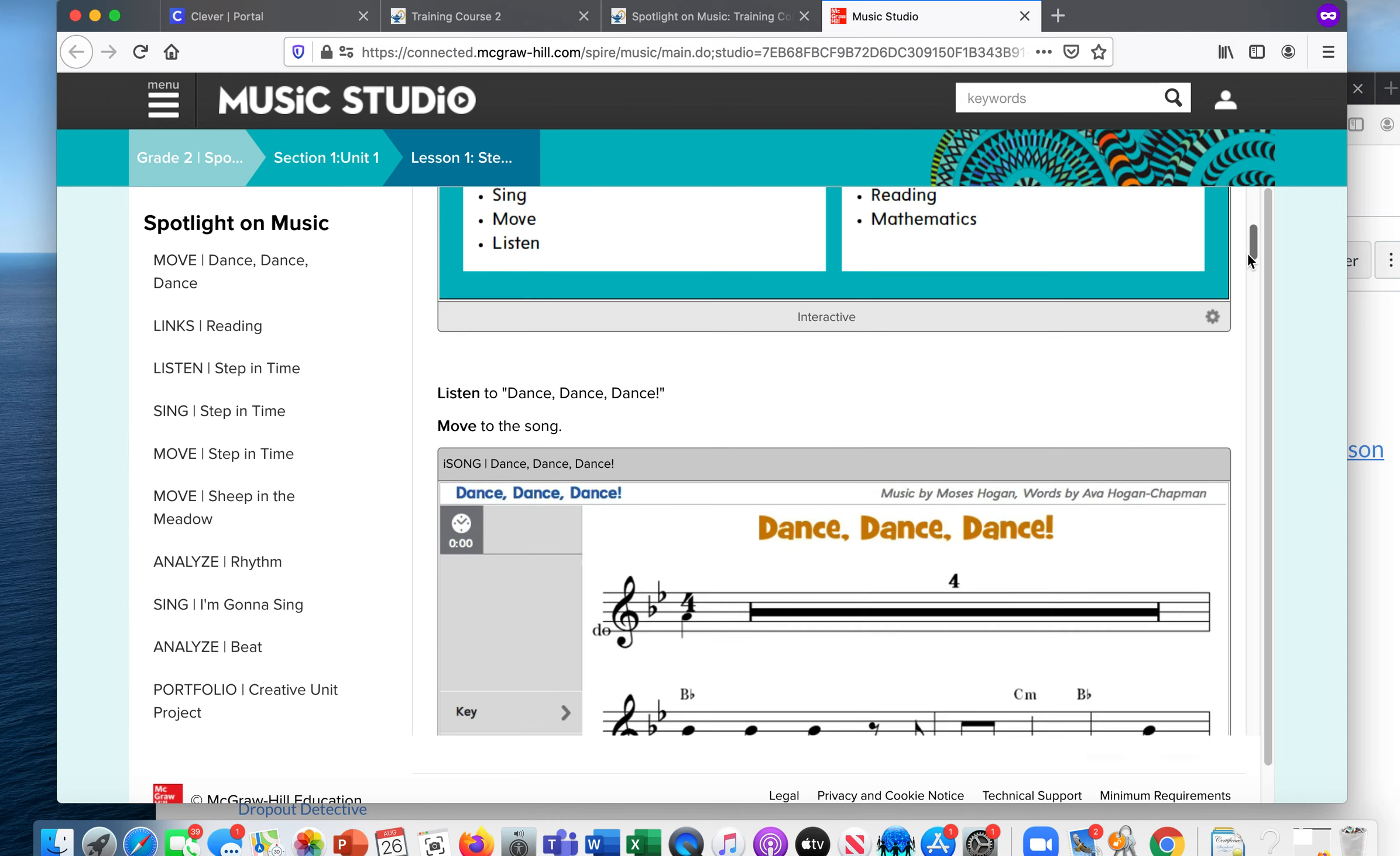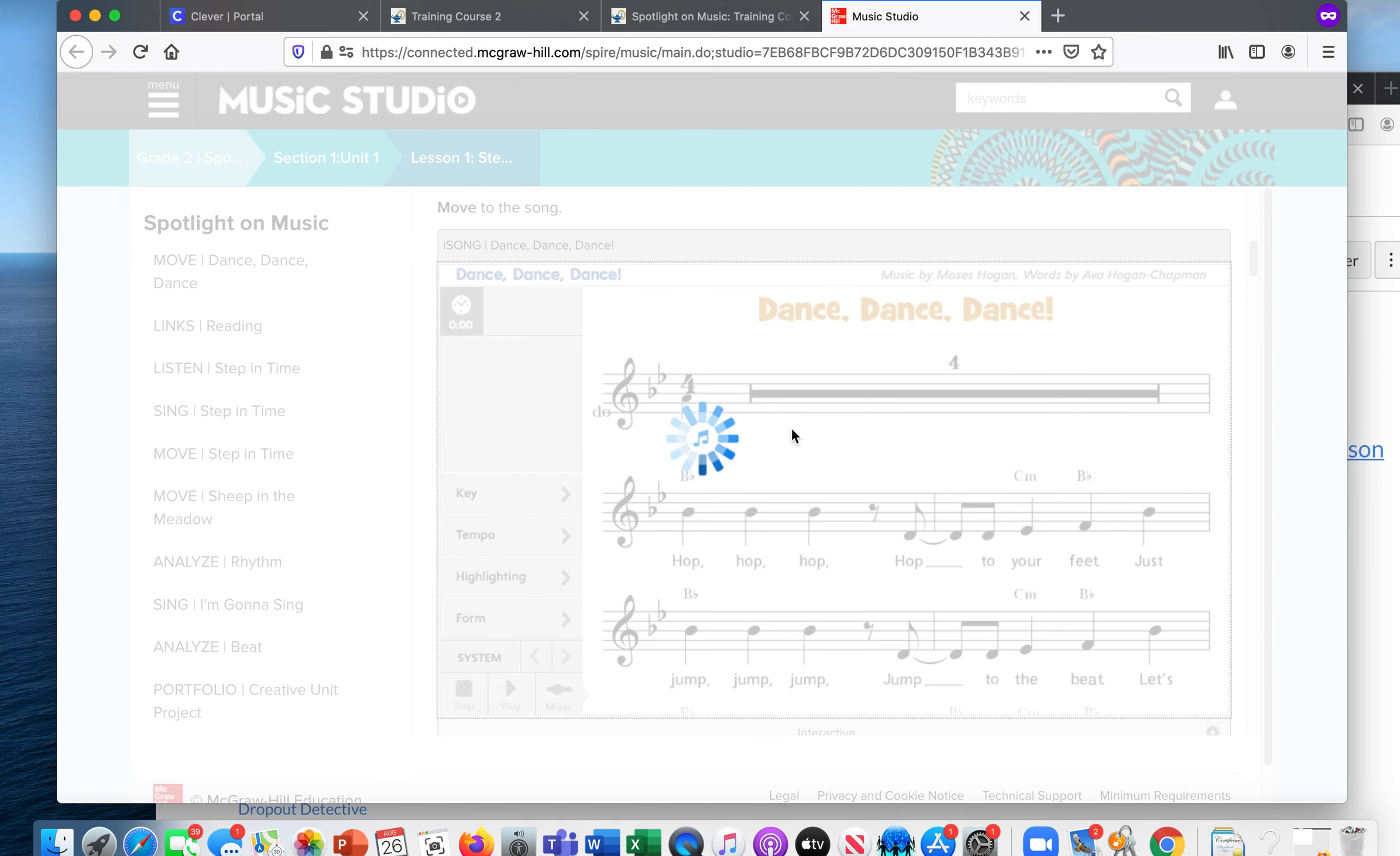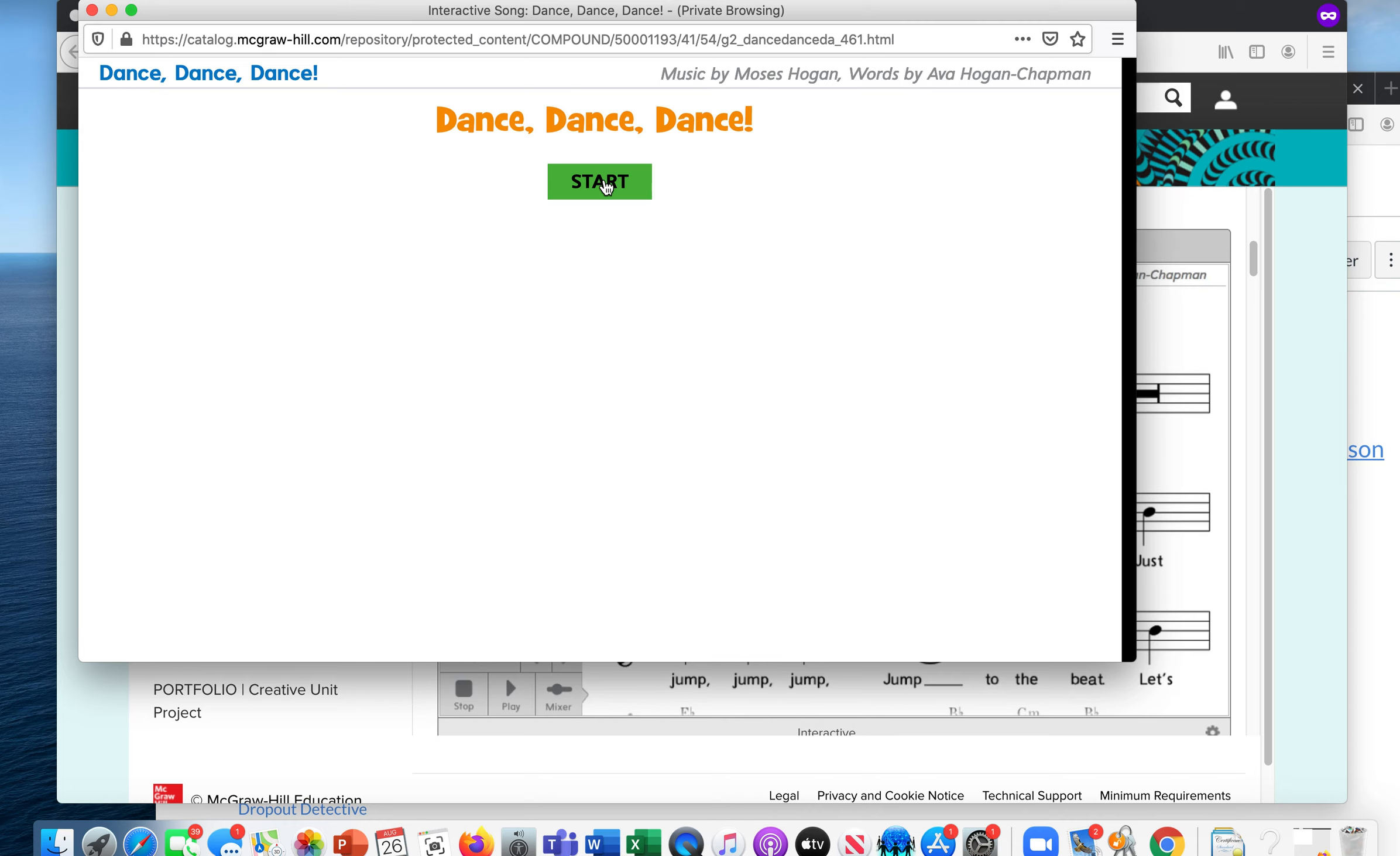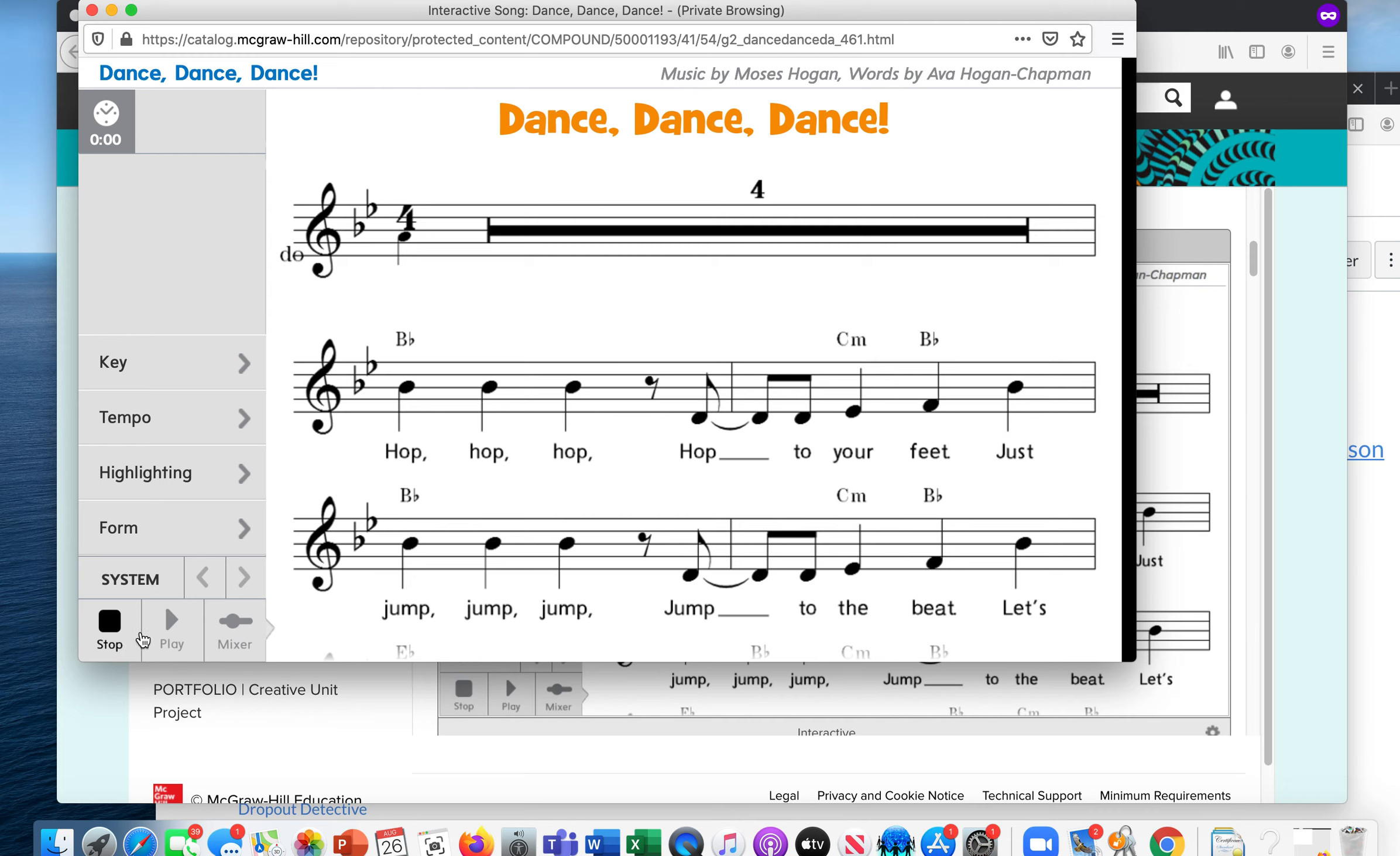So maybe the first thing you tell them that you want them to do is listen to Dance, Dance, Dance. So they just click right on here. And I don't know if you remember this, but their pop-up windows need to be unblocked. They click start and then they can hear the song.